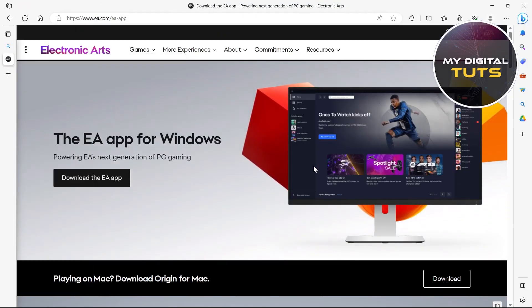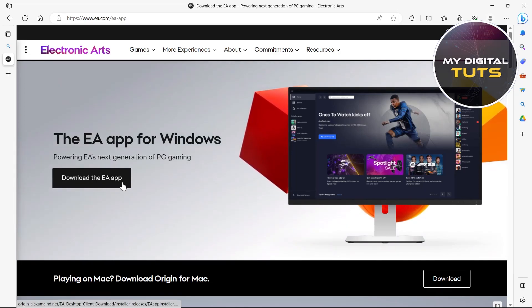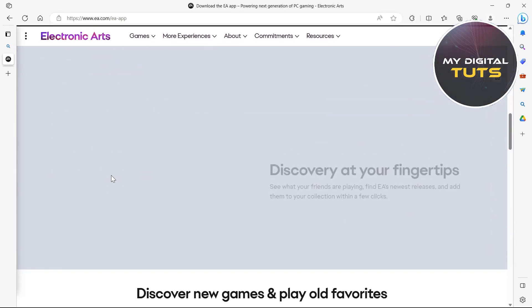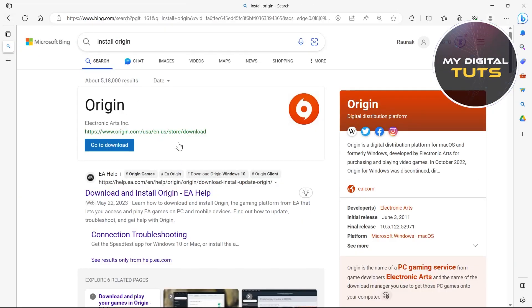So after coming to this page, what you're going to do is click on download the EA application and after downloading EA application, you can download origin from there.